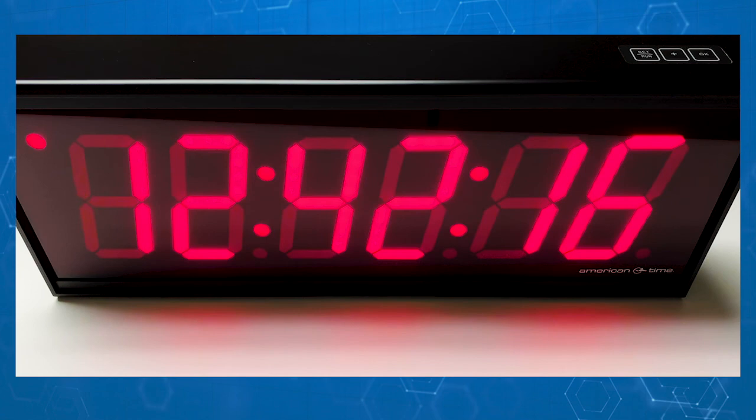Your clock is now connected to your Wi-Fi network and ready to display accurate synchronized time. For more technical details about configuring your American Time Wi-Fi clocks, visit American-time.com.